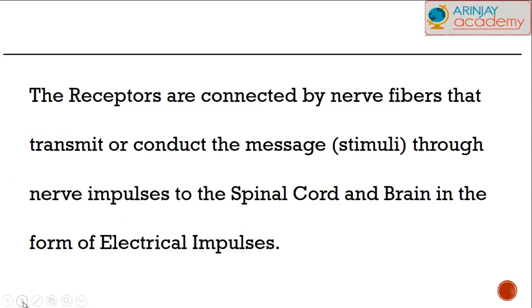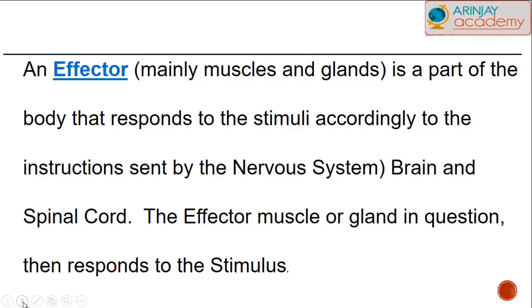The receptors are connected by special nerve fibers that transmit or conduct that message — the stimulus or the object affecting us — via special nerve impulses to the spinal cord and to the brain in the form of electrical impulses. An effector, which is basically a muscle or a gland, is that part of the body that responds to the stimuli according to the instructions sent by the nervous system.